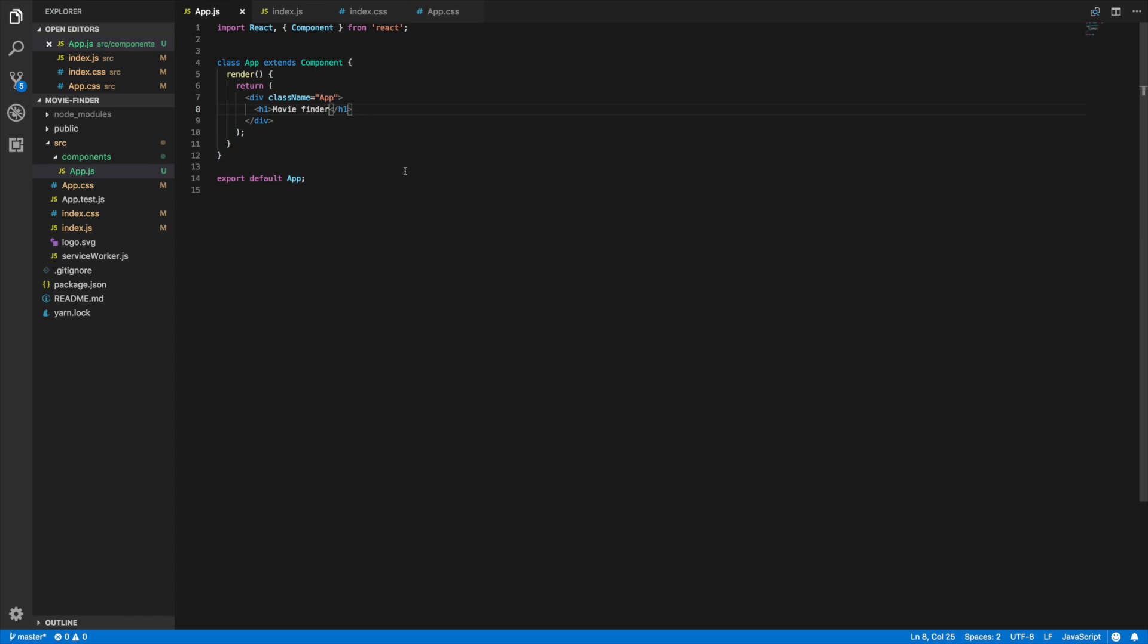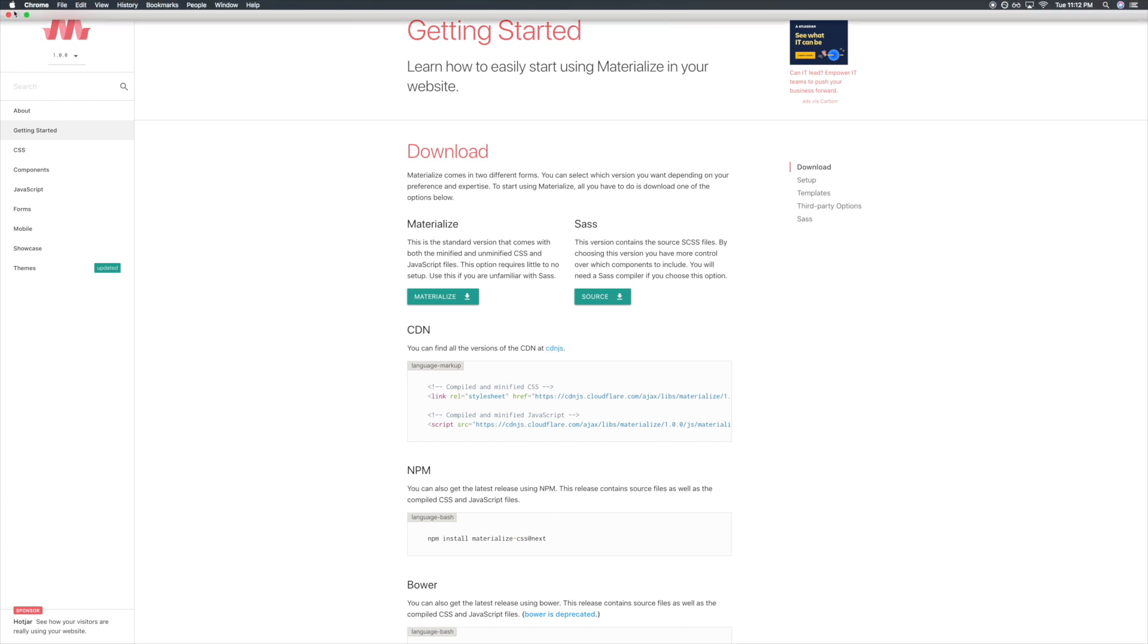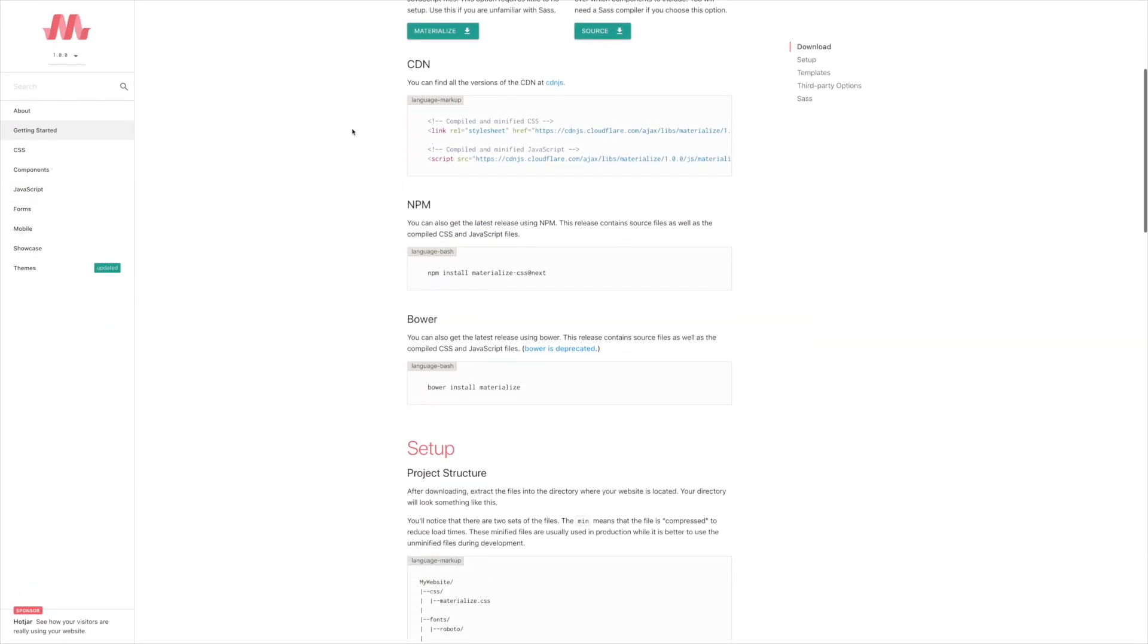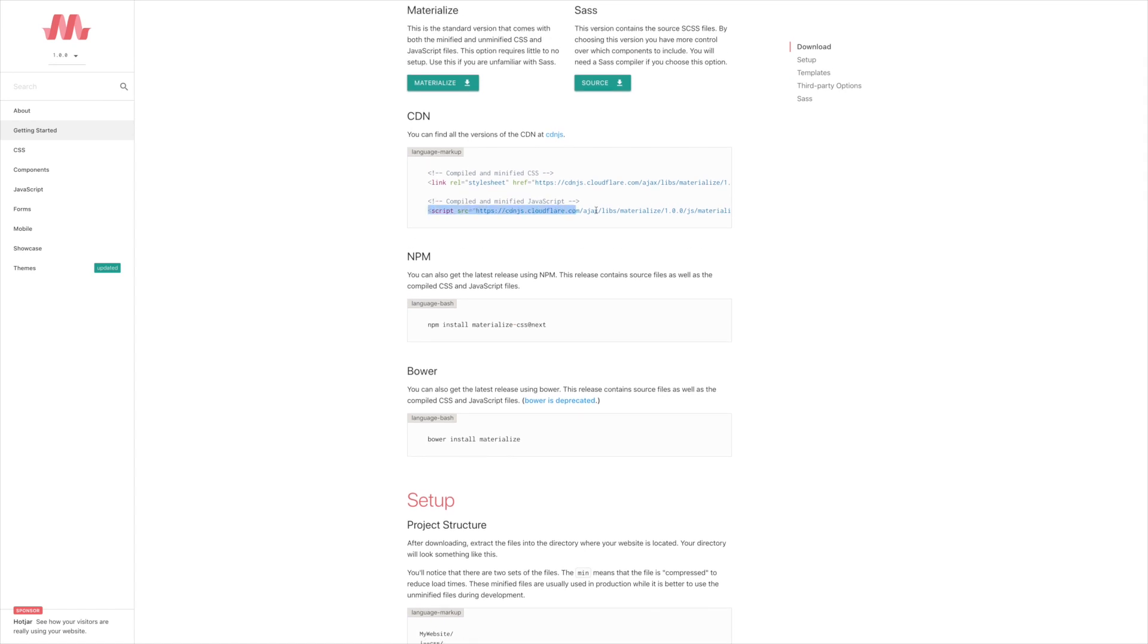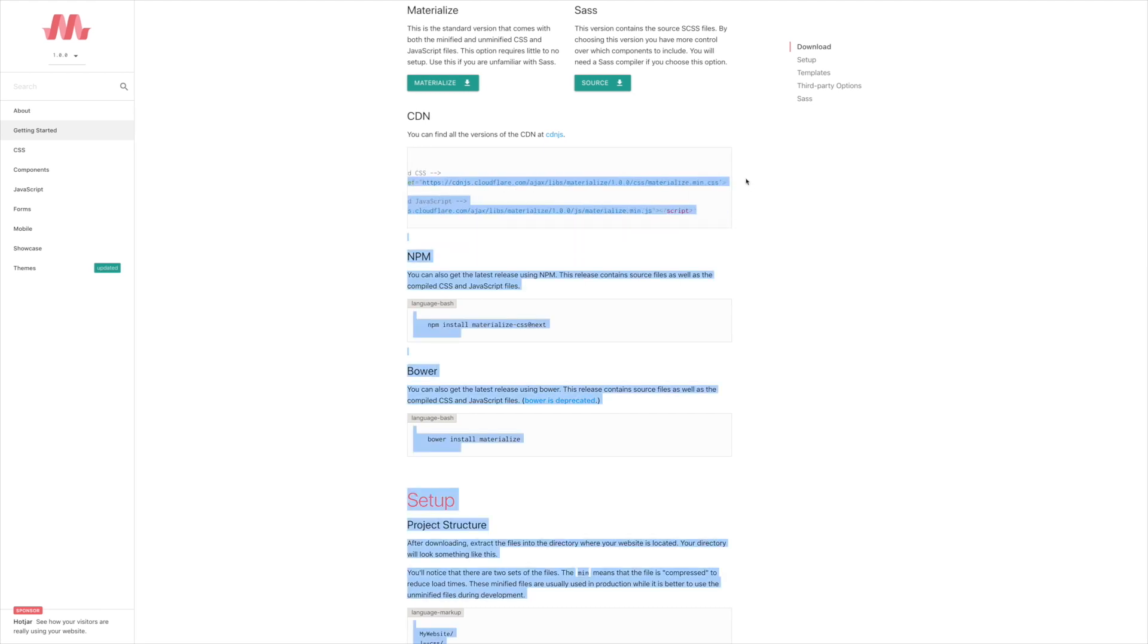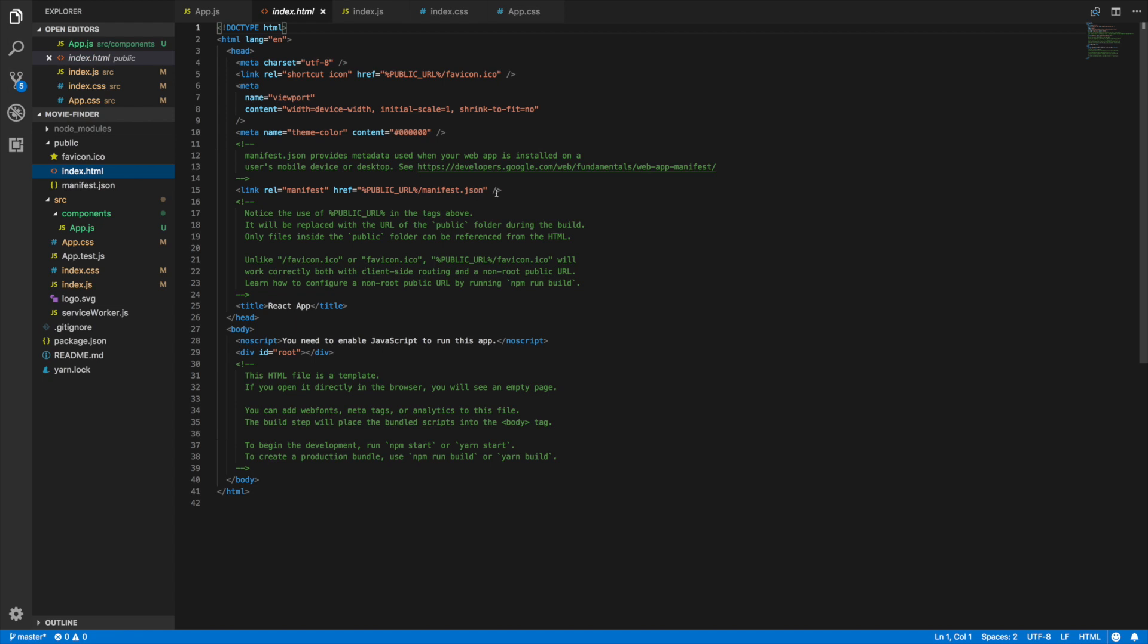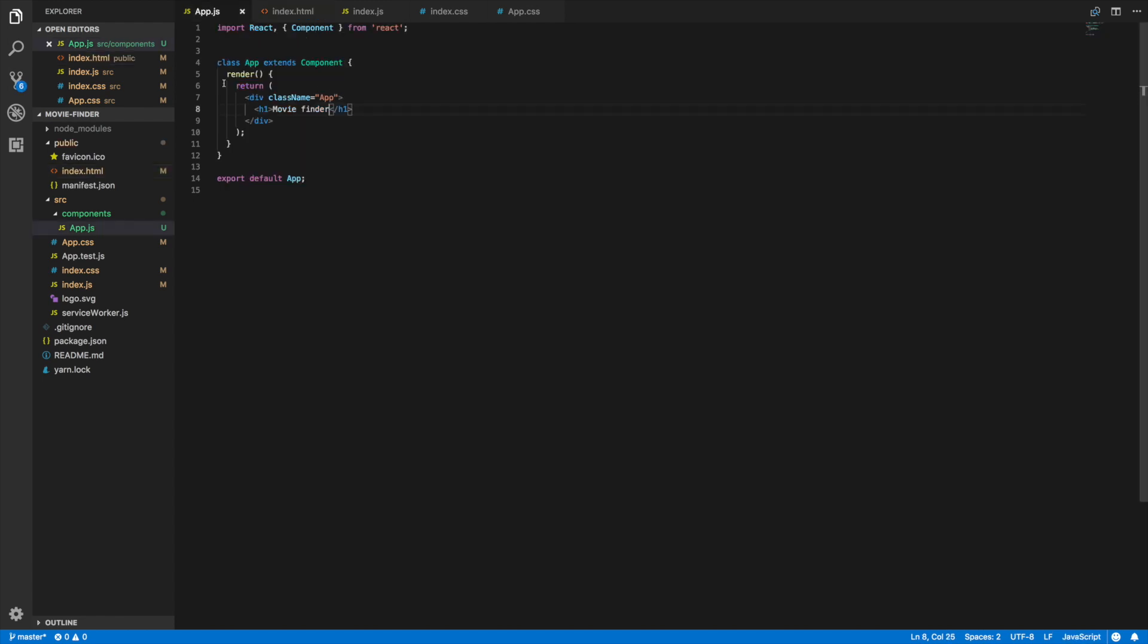First thing we'll do is install Materialize CSS. I'm here on the Materialize CSS website. If you want to check out the URL, it's materializecss.com/getting-started. We'll go ahead and go to the CDN section and grab the compiled minified CSS link tag here. We'll go back and then go to public index and include that in here. Save that, it's good.